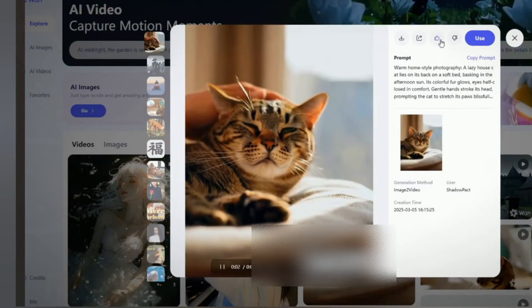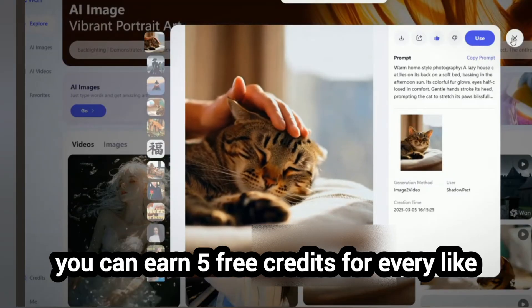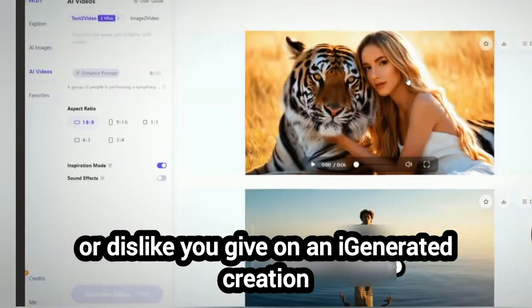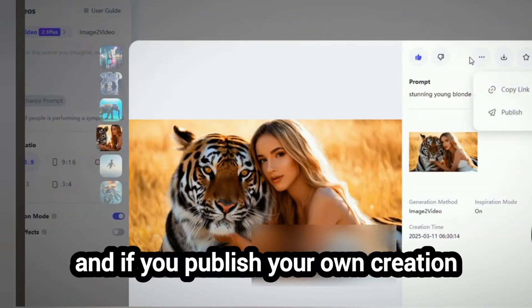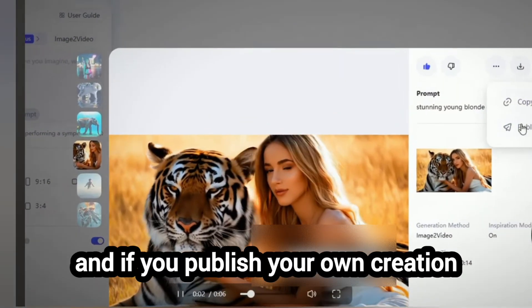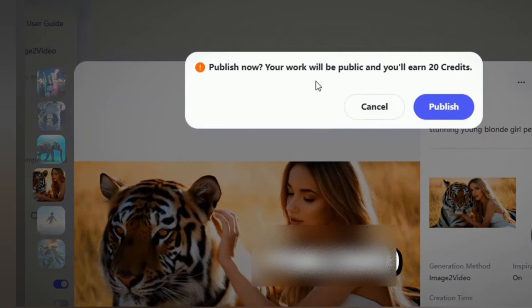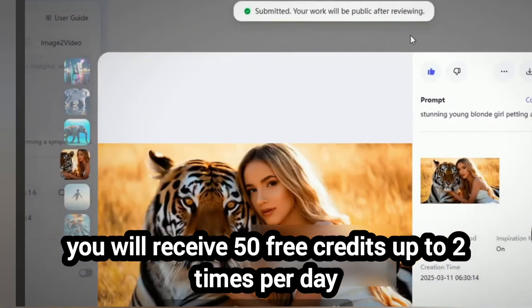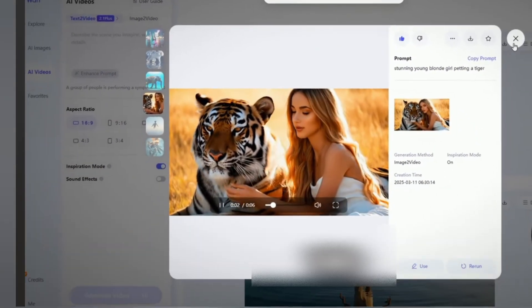But that's not all. You can earn 5 free credits for every like or dislike you give on an AI-generated creation. And if you publish your own creation and it gets accepted, you will receive 20 free credits, up to 2 times per day.